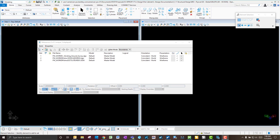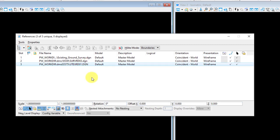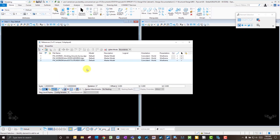To start off with you're going to need at least one file and maybe up to three. The one file that you're definitely going to need is your utilities file. This file is going to have all of the utilities drawn in there, and they're most likely going to be on elevation zero because there's no elevation data associated with this file.